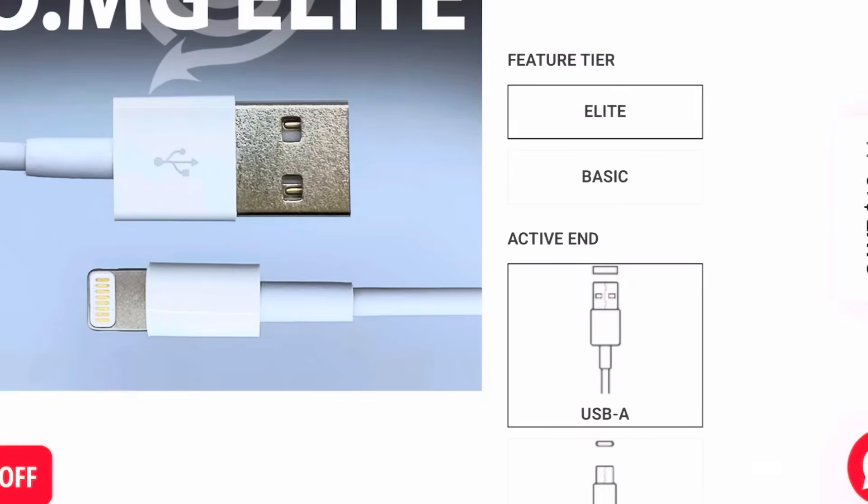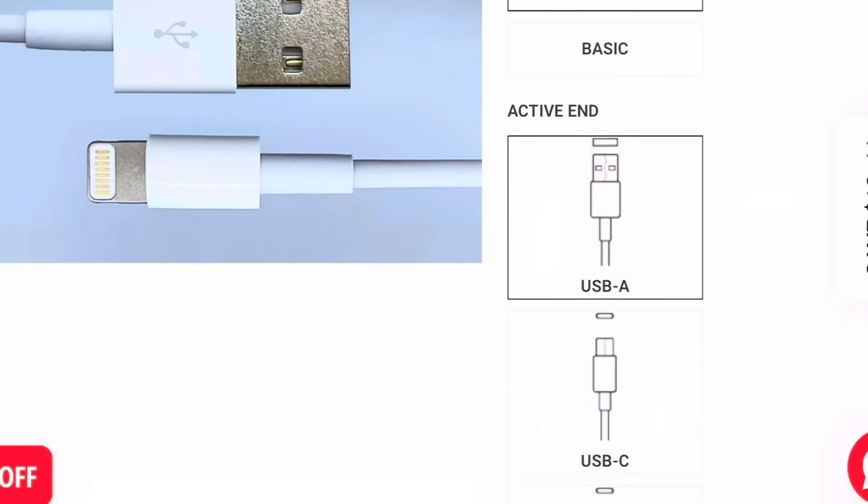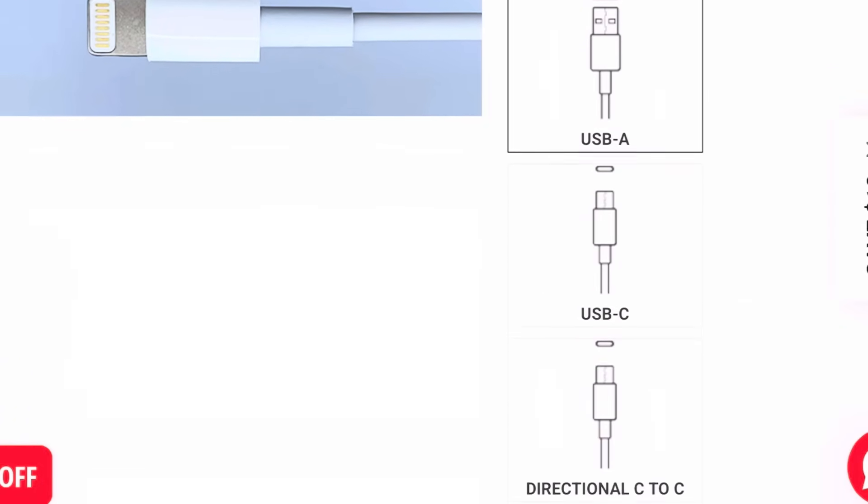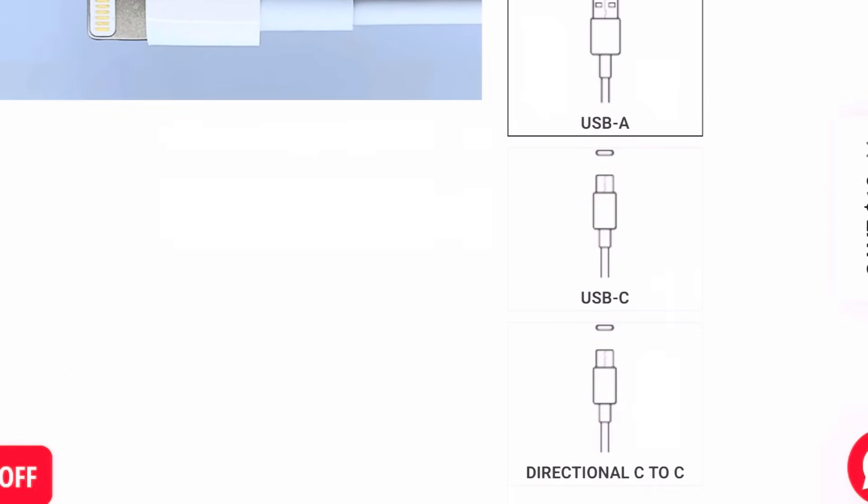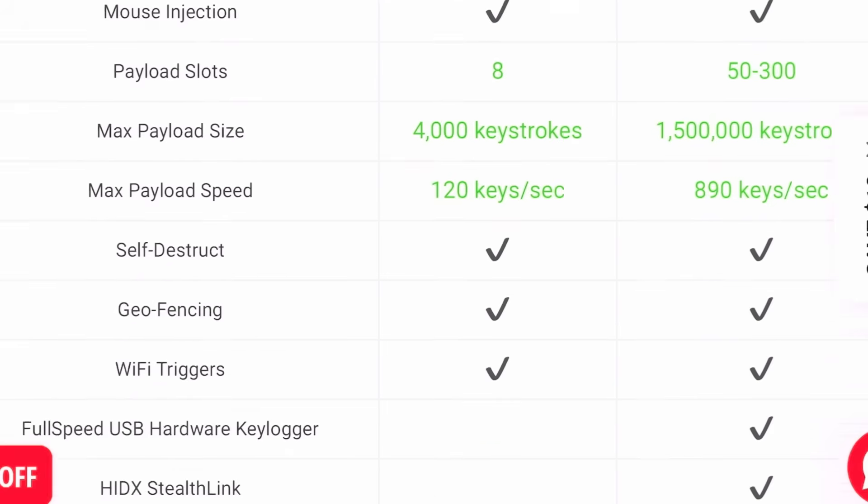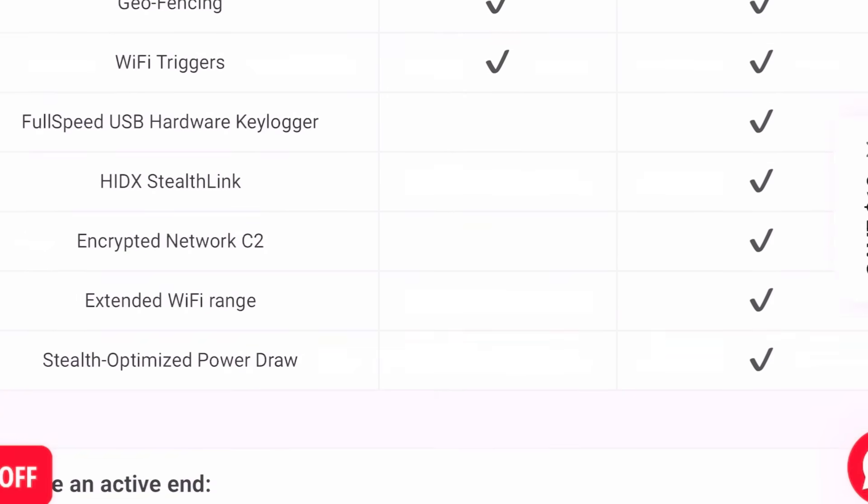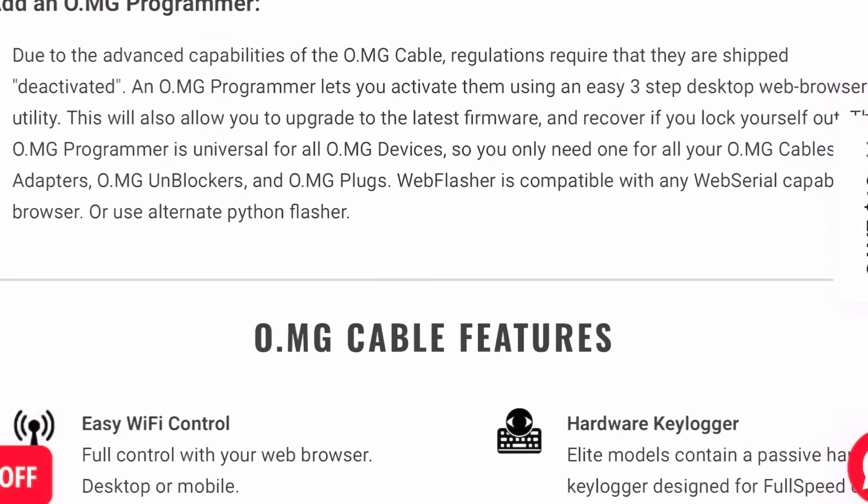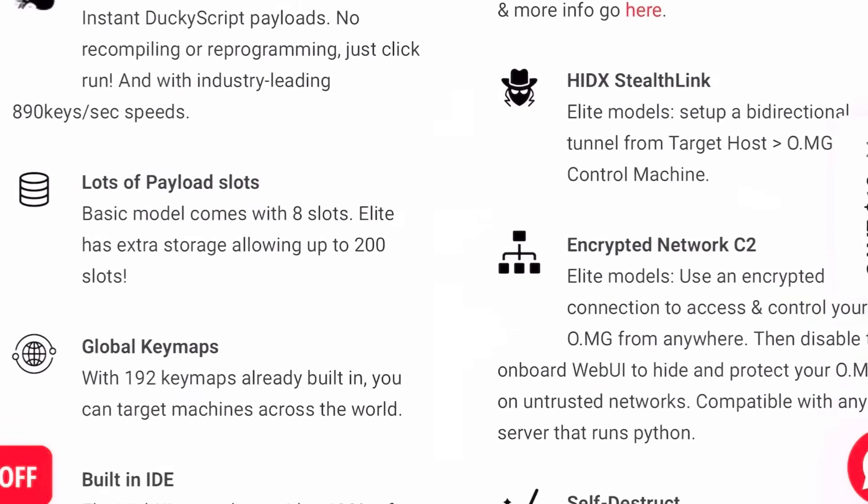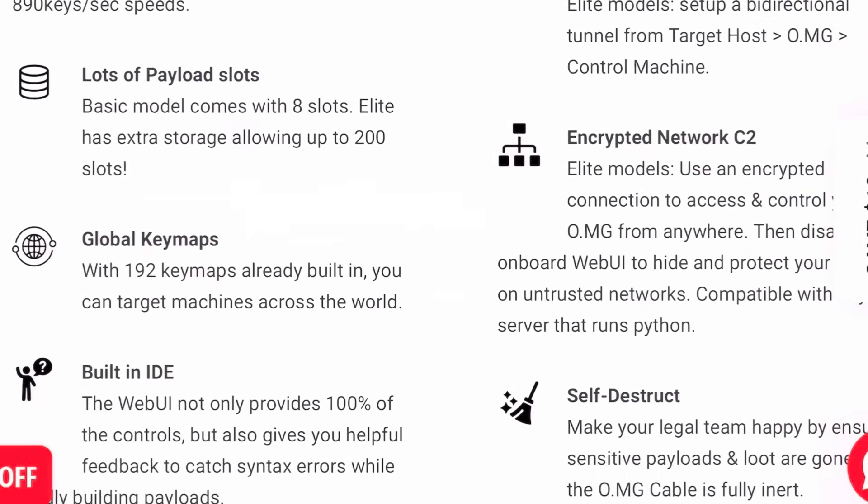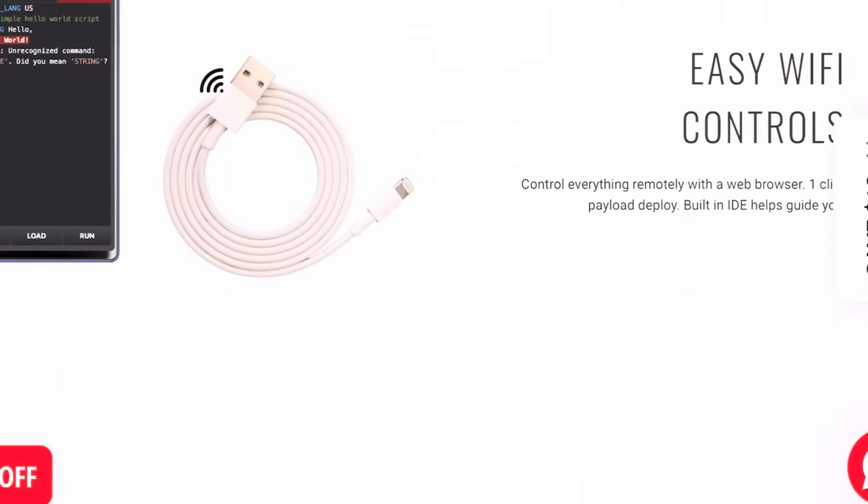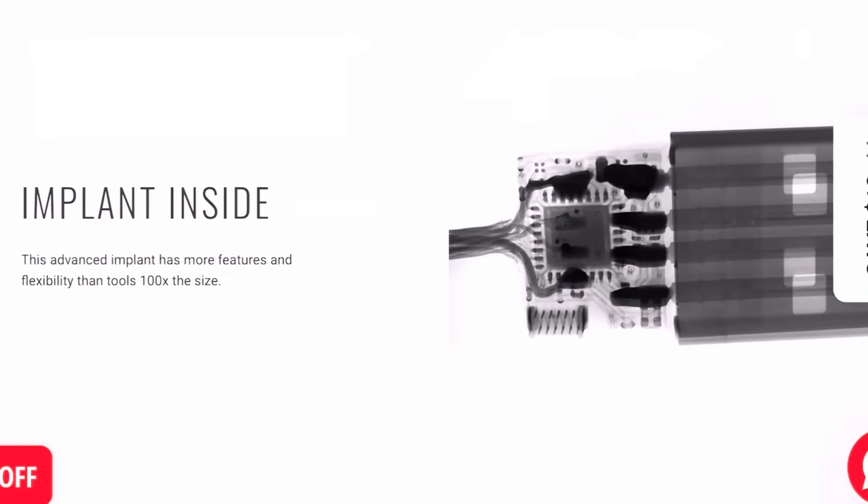The OMG Cable is very stealthy in appearance. It looks exactly like a charging cable, but once it's plugged into a device, a savvy blue team can potentially detect HID activity or the beaconing payloads depending on network and endpoint monitoring.